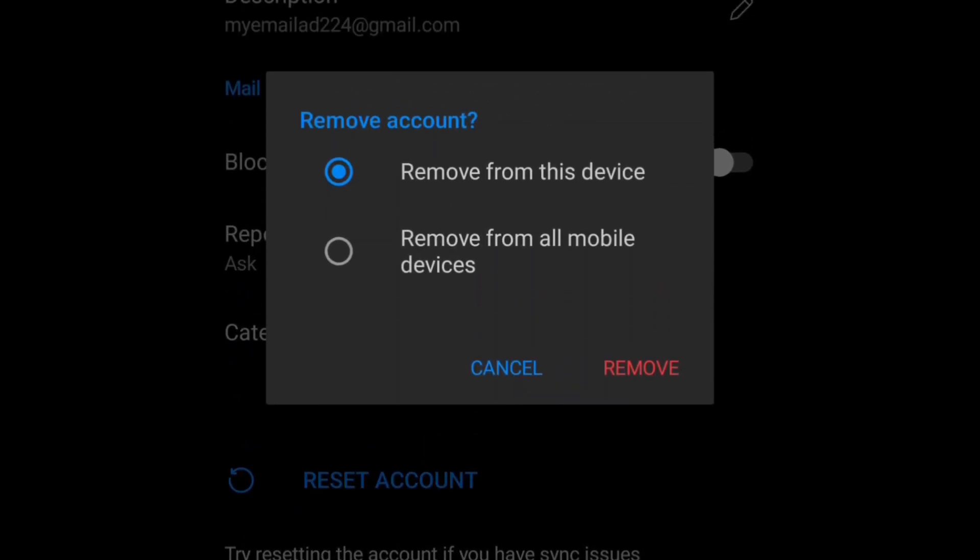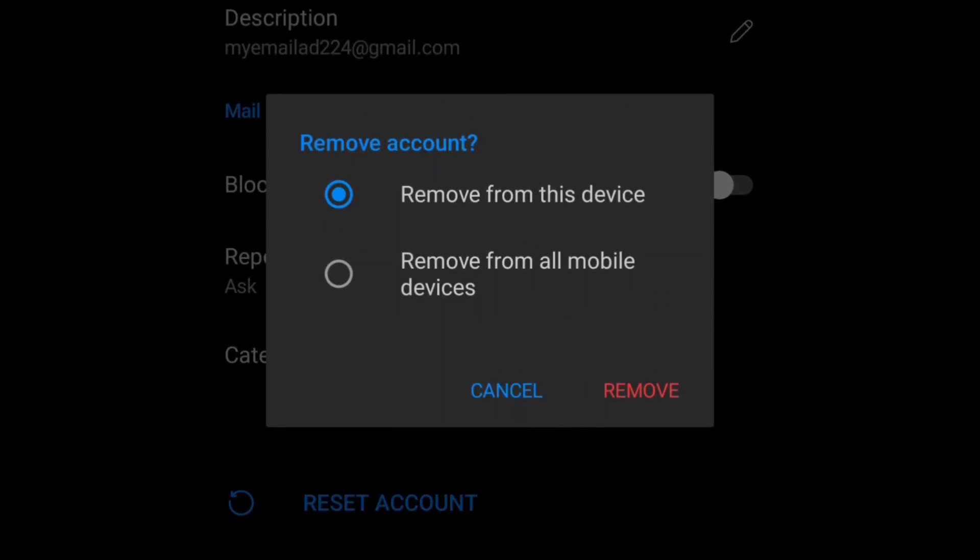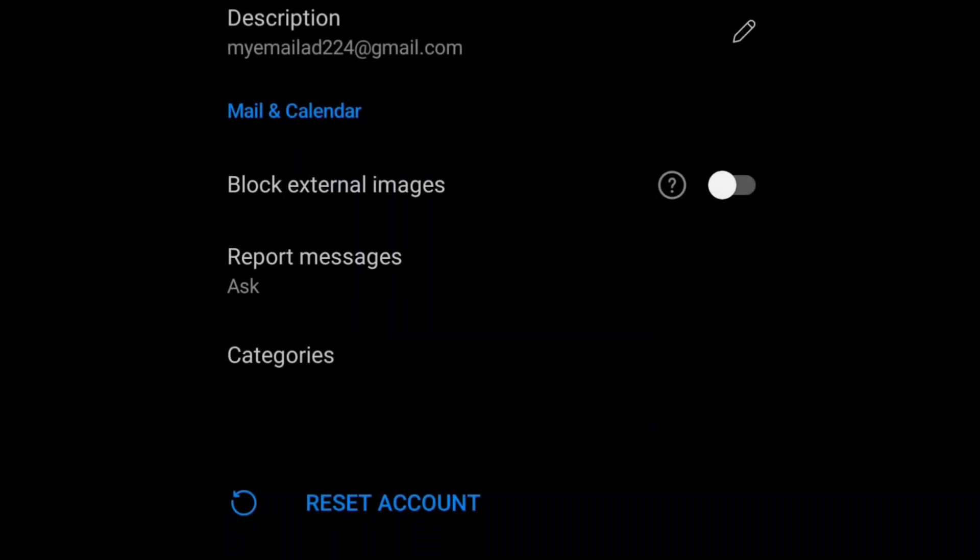Then you will be given two options: remove from this device and remove from all mobile devices. Here, I'm going to select remove from this device because I had been signed in with this email address to a different device and I don't want to remove the email address from that device. So here I'm going to keep it selected as remove from this device and then here I'm going to click on remove.